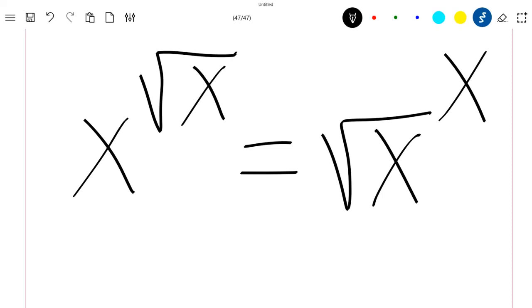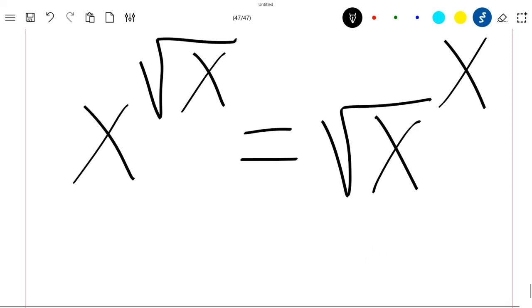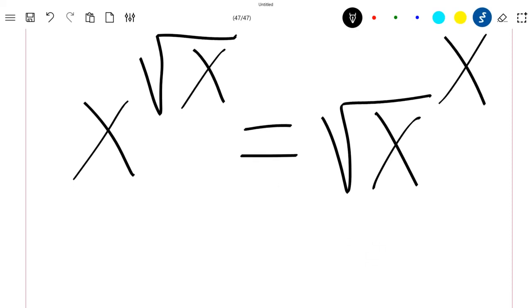Hello everyone, welcome to this new video. We are going to solve this technical equation. So first of all, let's give the domain where this equation is well defined.